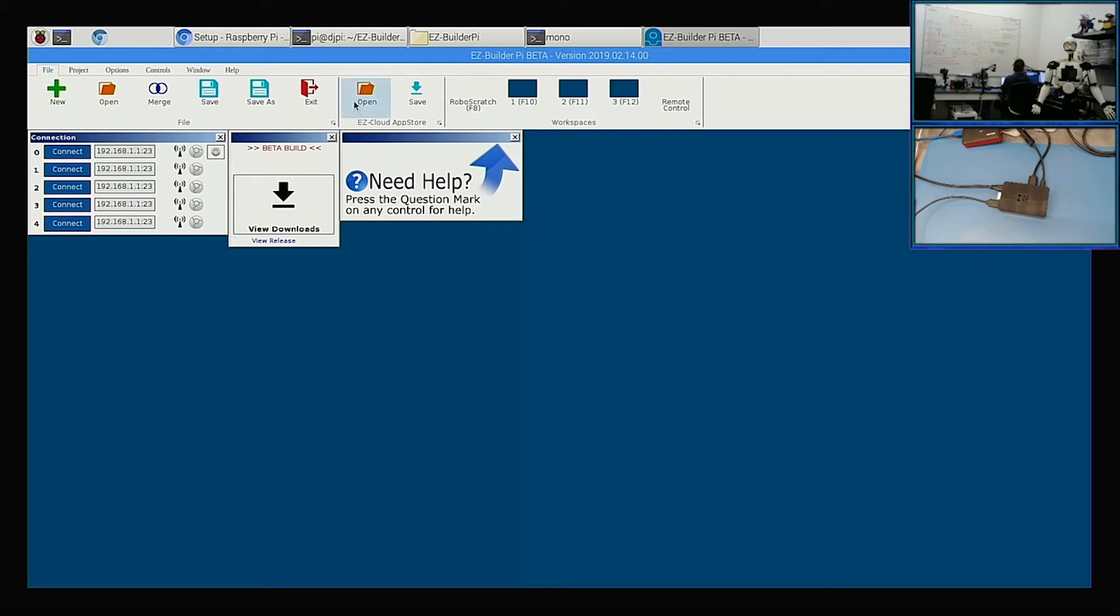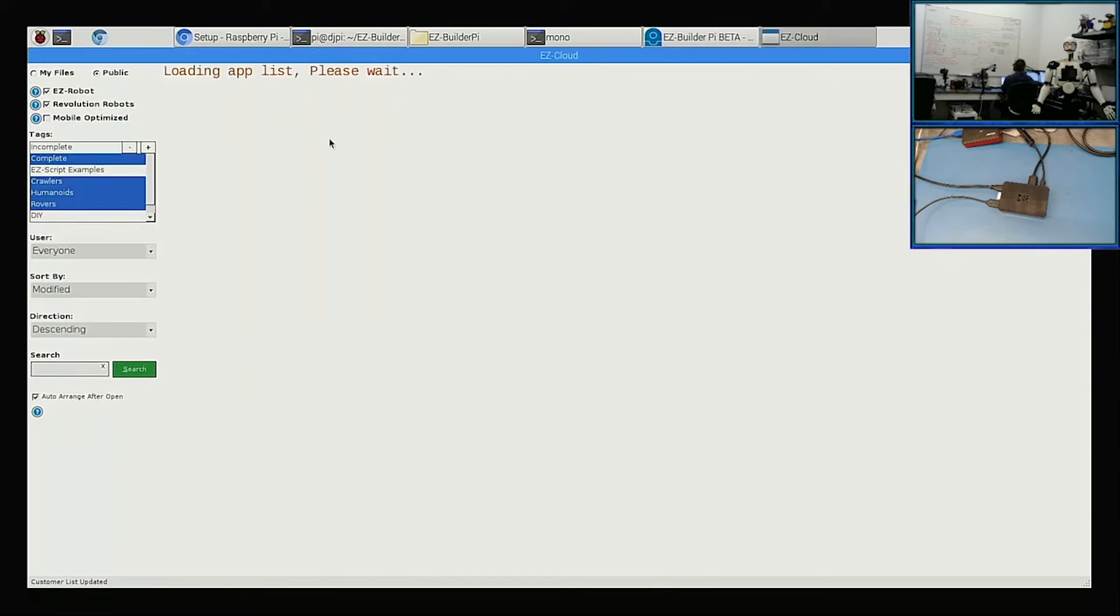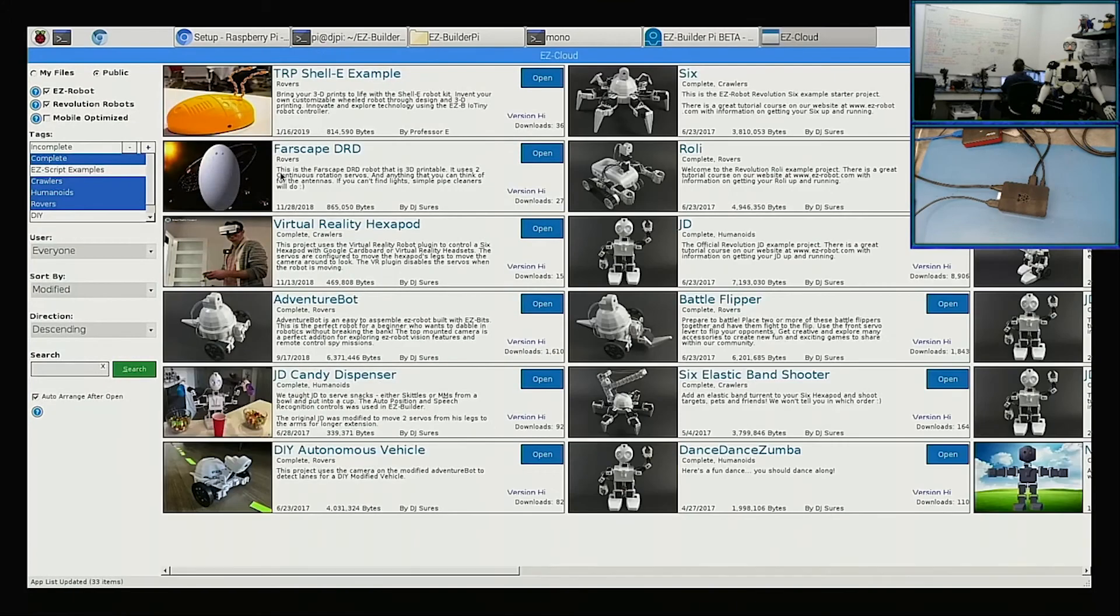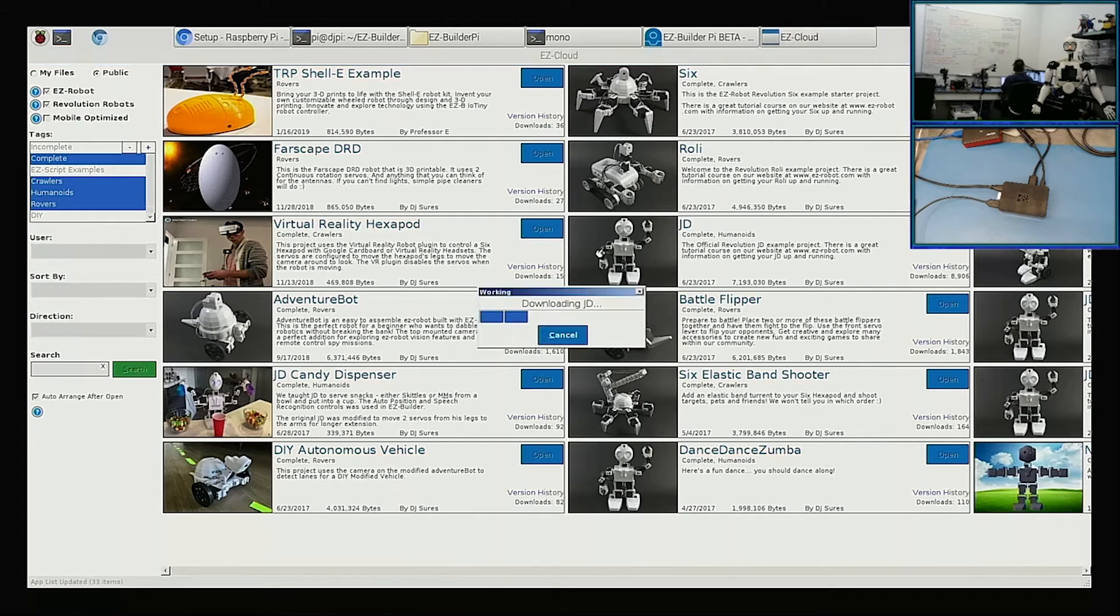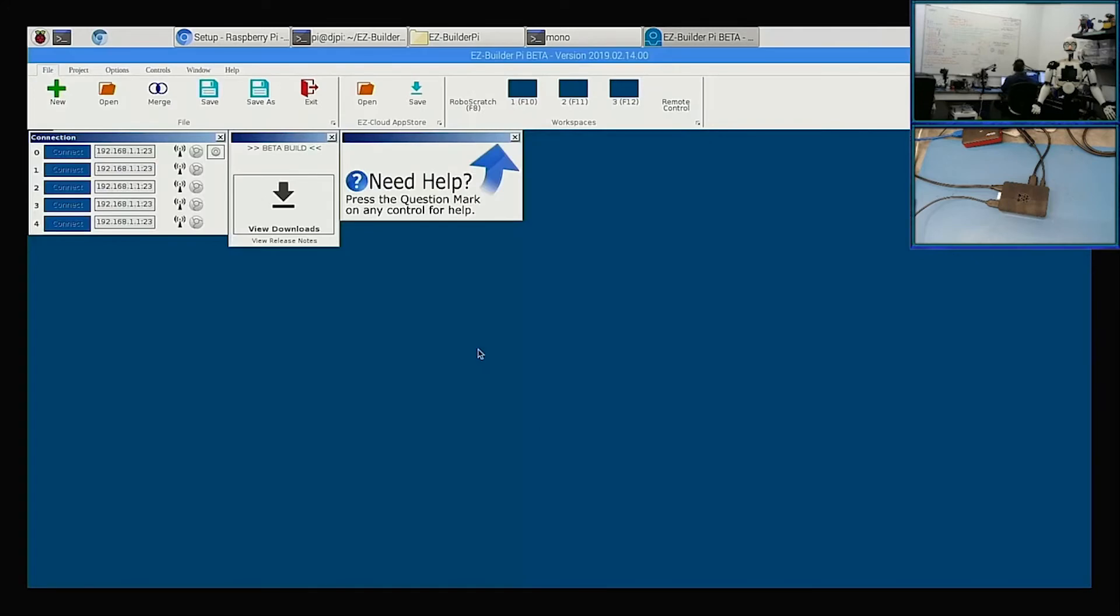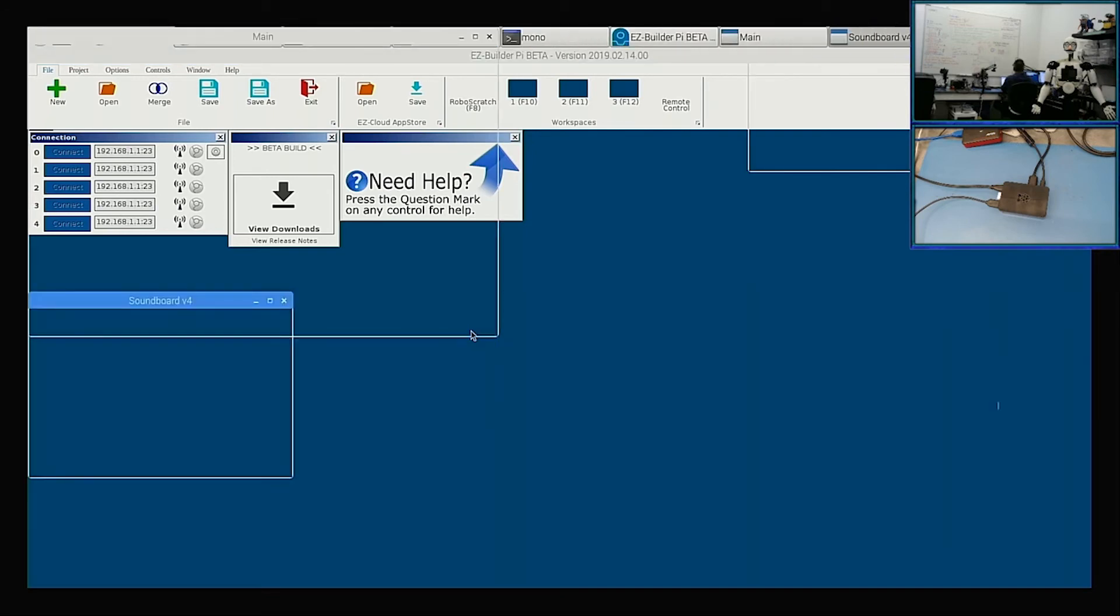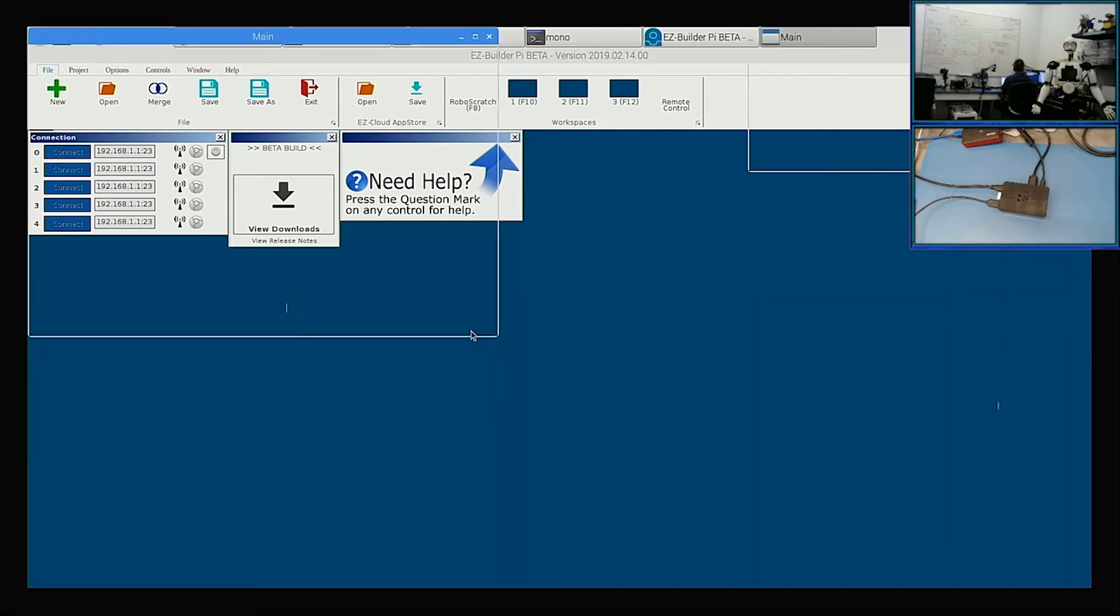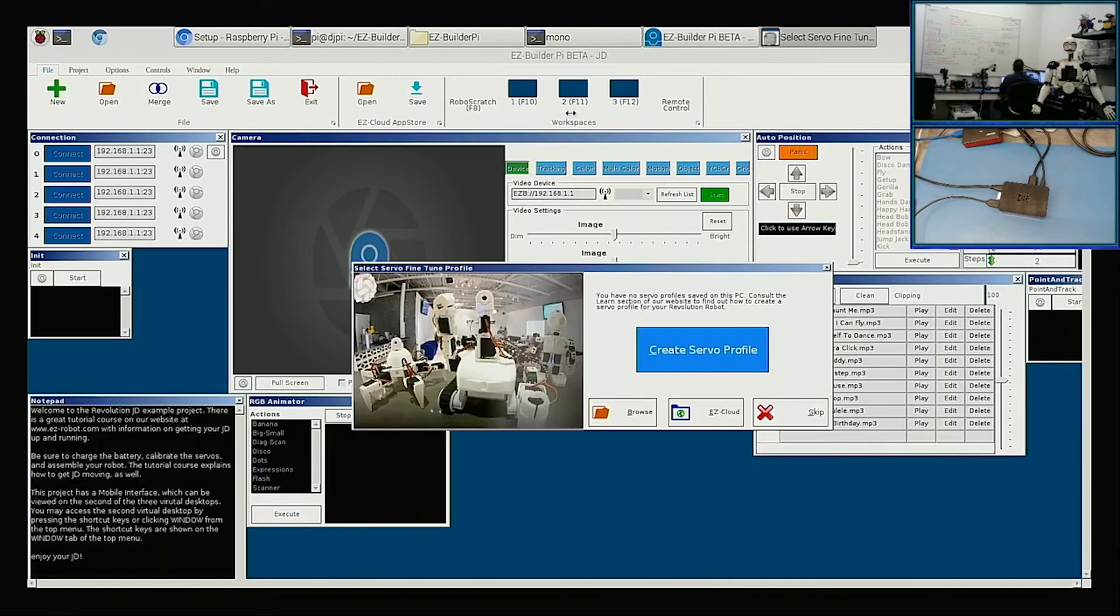So I can do things like go to the app store and check it out. It's actually pretty quick. Look at that. And I can download like the JD app. It's pretty speedy. I'm not sure—this is a B Plus, Raspberry Pi B Plus—so I don't know how fast it's going to be on a B, but I don't think it's that bad on the Raspberry Pi.